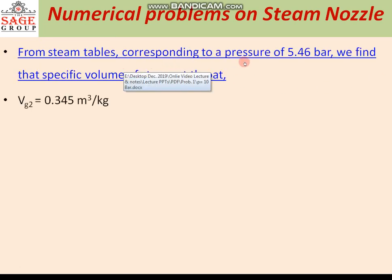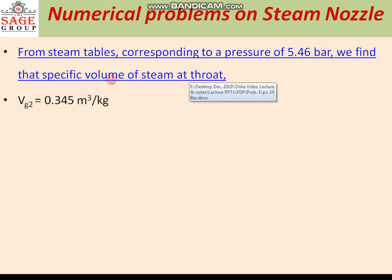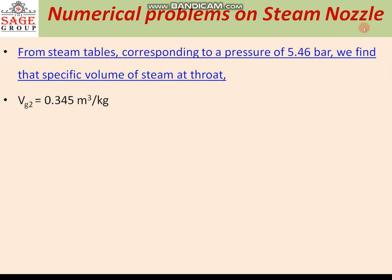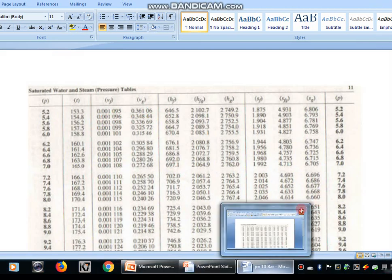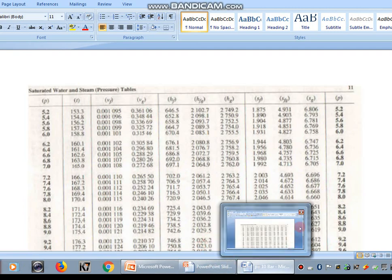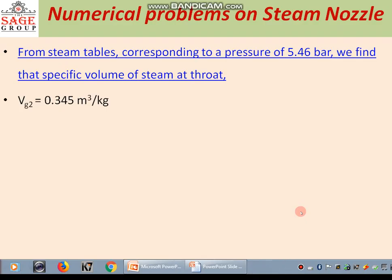From the steam table, corresponding to pressure 5.46 bar, we find the specific volume of steam at the throat. The value of VG is 0.348, which is closer to the value required, so we take the specific volume V2 equal to 0.345 cubic meter per kg.